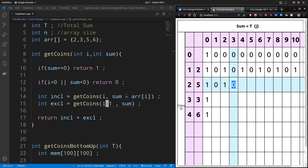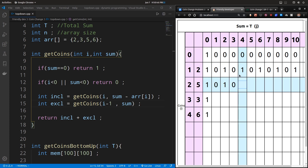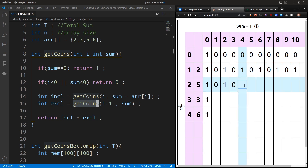For sum 3 and sum 4, since both are less than 5, we cannot include coin 5, so we simply copy from the previous row. For sum 3 that gives 0, and for sum 4 that gives 1. We look at the previous row because excluding 5 means we consider only the coin set from the row above — the set containing only coin 2.